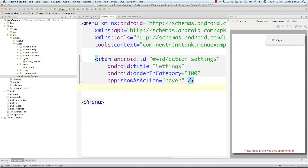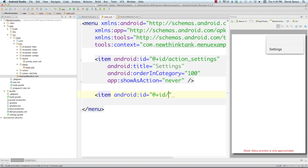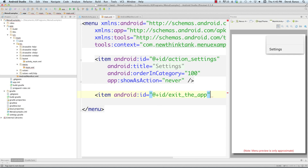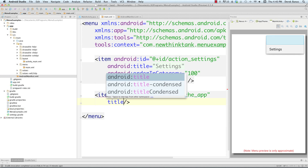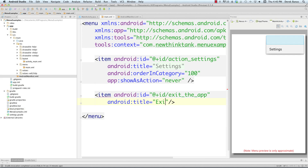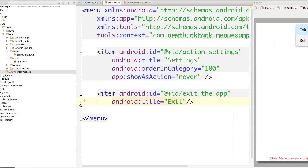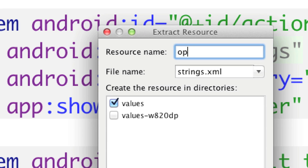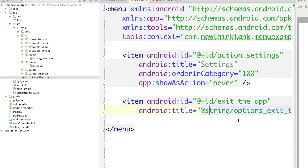Let's create an exit menu item. Come in here and type an item tag, give it an ID, and I'm going to call this 'exit_the_app'. I'll also show you how to exit applications. Give it a title — I'll simply call it 'exit'. Android will flag that you should update your strings.xml file, so click on 'extract string resource' and name it 'options_exit_text'. That will update strings.xml and we'll be doing things the right way.